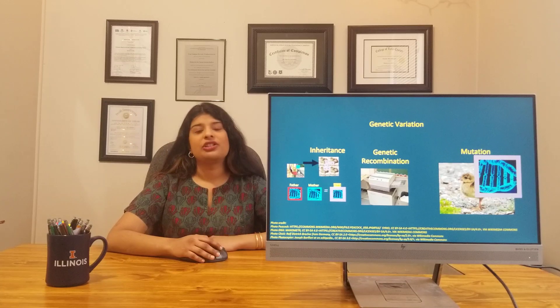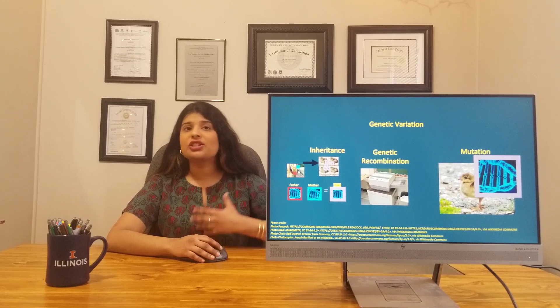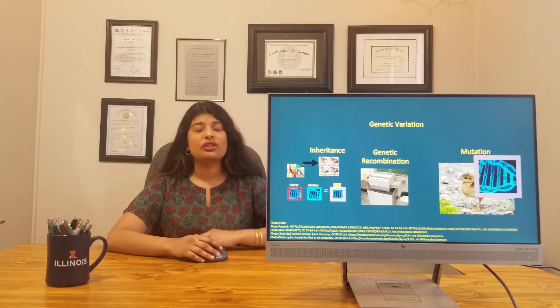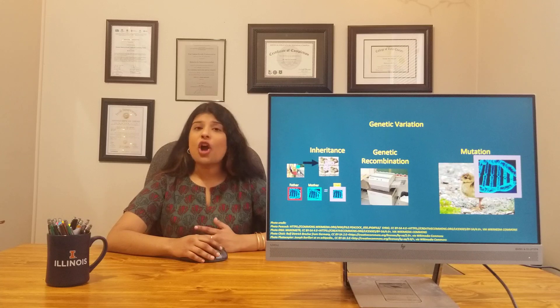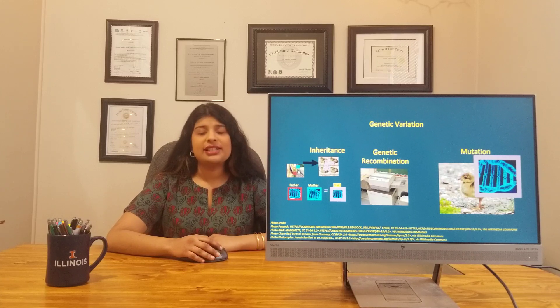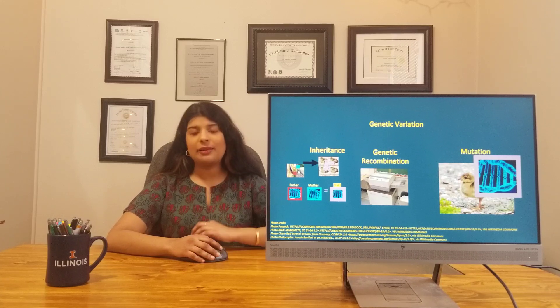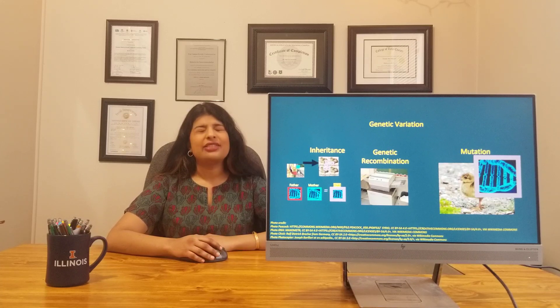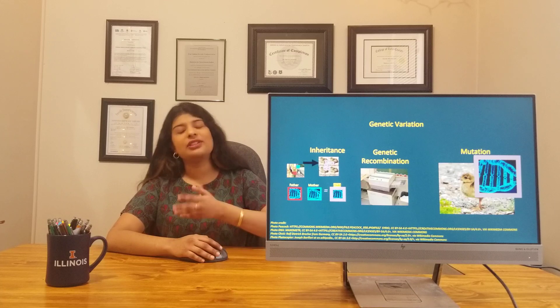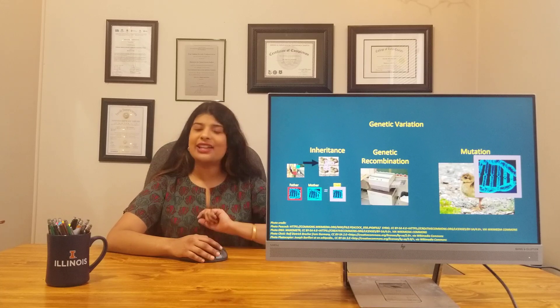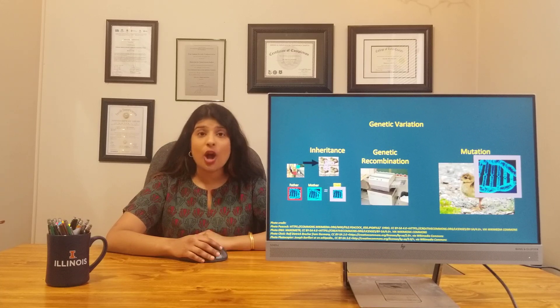Genetic variation occurs mostly because of two things: genetic recombination and mutation. There are different copies of genes — they get shuffled while being passed on, and therefore different offspring get different copies of the genes, and that is known as genetic recombination.